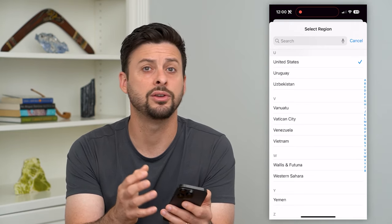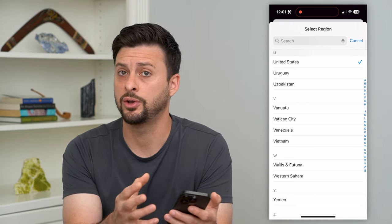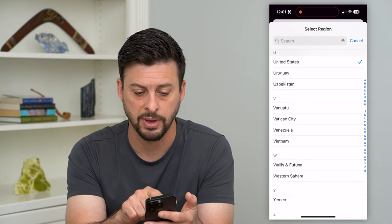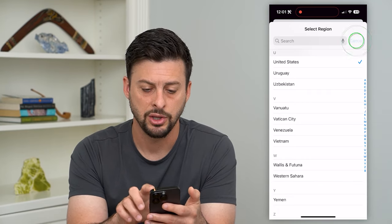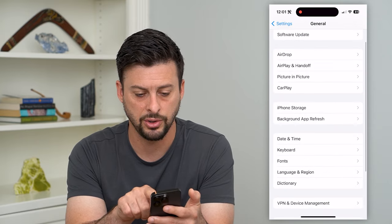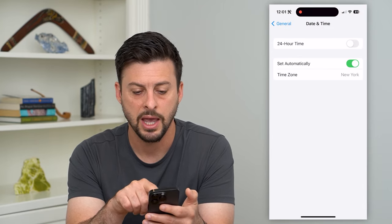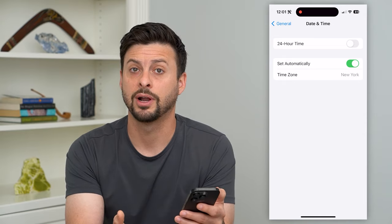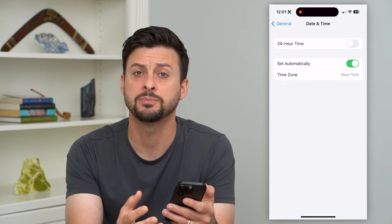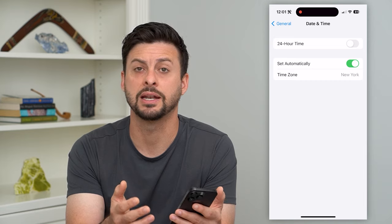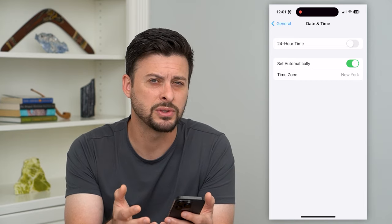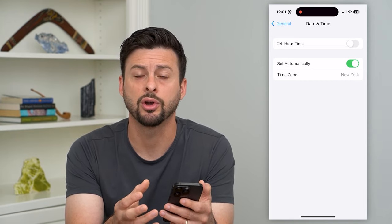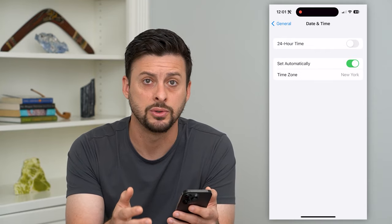For instance, say you're in France but you have a United States issued credit card — you can switch it back to a United States region. Then go into Date and Time and make sure that is also set to the region the card was issued in, because potentially it's looking at that and flagging it as a possible issue or even a stolen card, so it's not allowing you to add it.